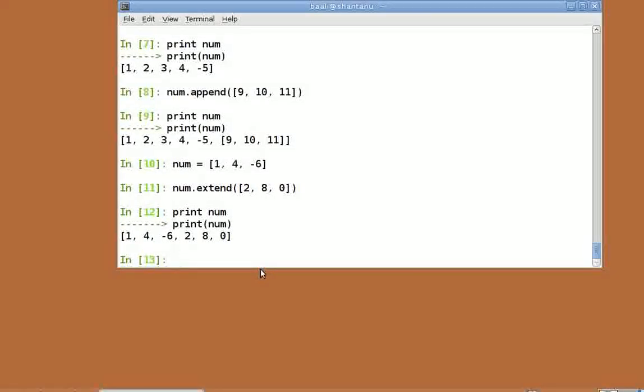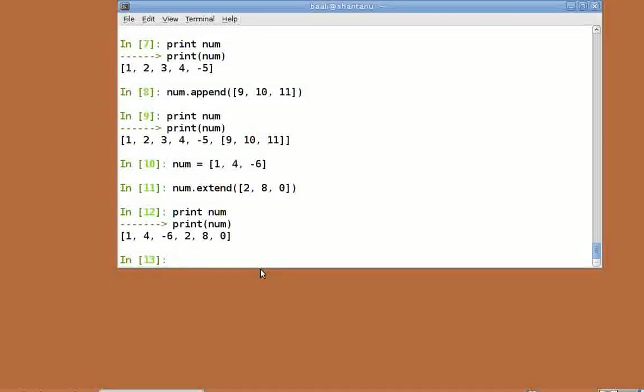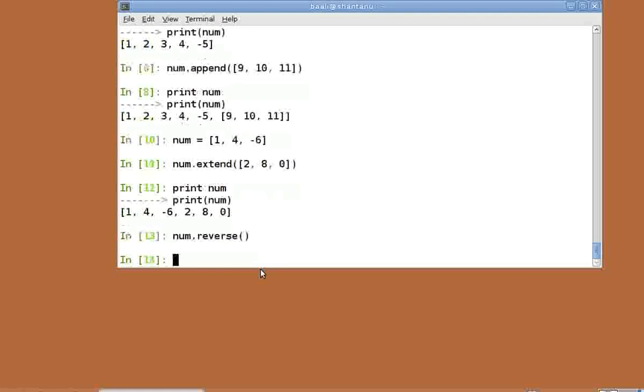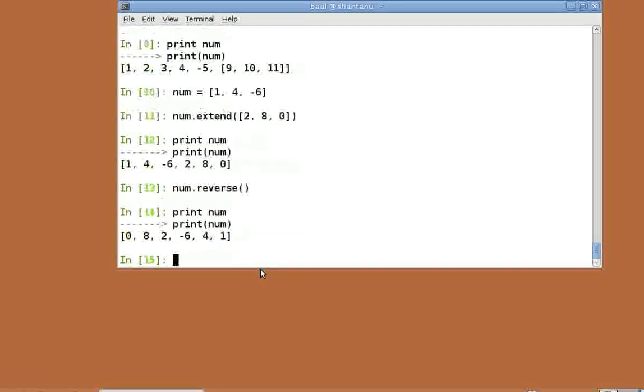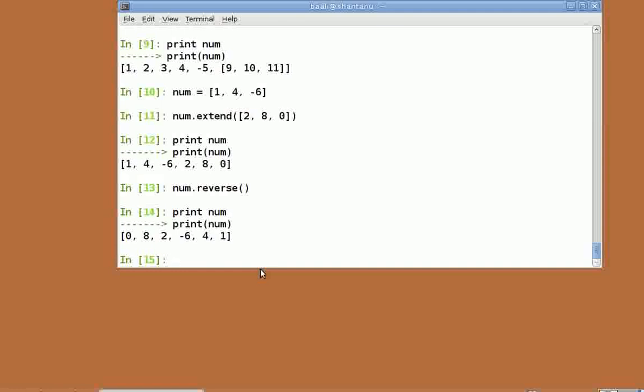Let's now move on to see more functions available with lists. To reverse a list, we have the reverse function. Please note the order of elements in num. Let's now do num dot reverse. Now after using the reverse function, let's check the value of num. Print num. Please note that the reverse function has actually manipulated the original list.